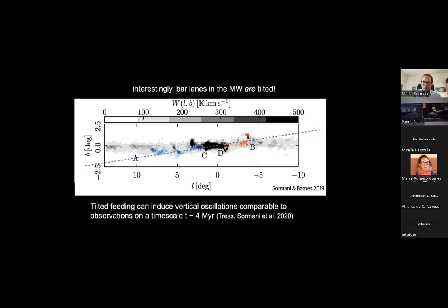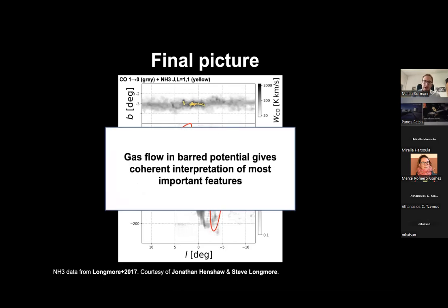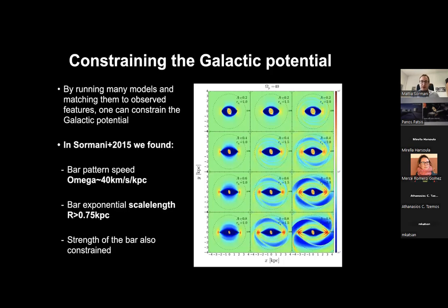Why are the bar lanes tilted is an open question — there seems to be a large-scale tilt in the innermost three to four kiloparsecs of gas in the Milky Way. The final picture is that most features can be given a coherent interpretation in the context of gas flow in the bar potential. This framework is important for interpreting observations, and you can also invert it to constrain the galactic potential by running simulations with parameters like bar pattern speed, bar length, and bar strength and matching the LV diagrams.